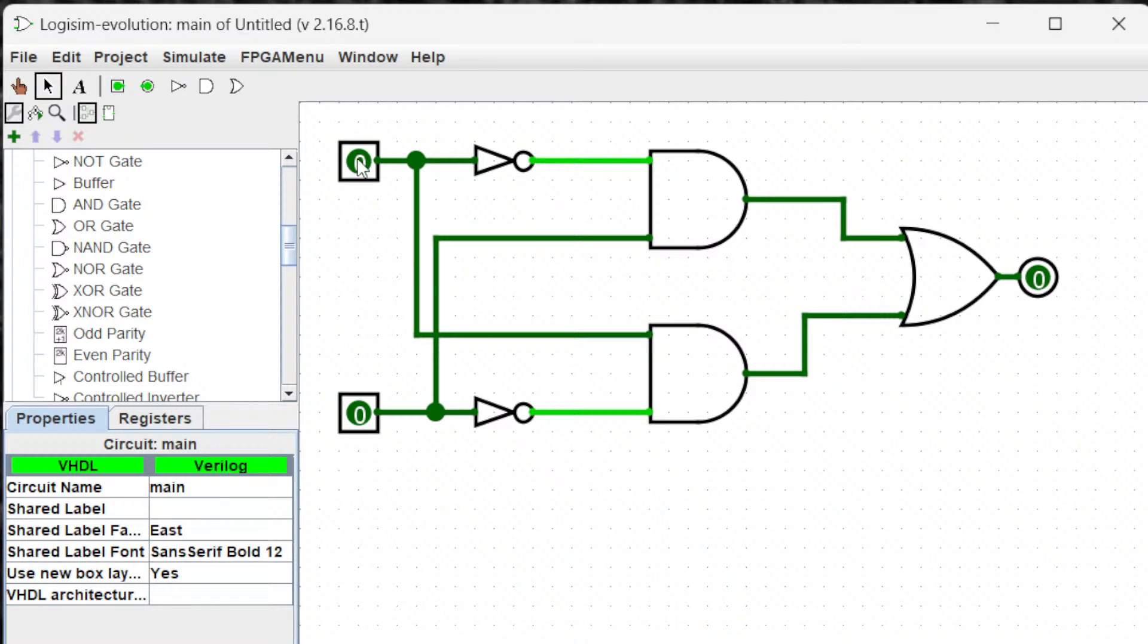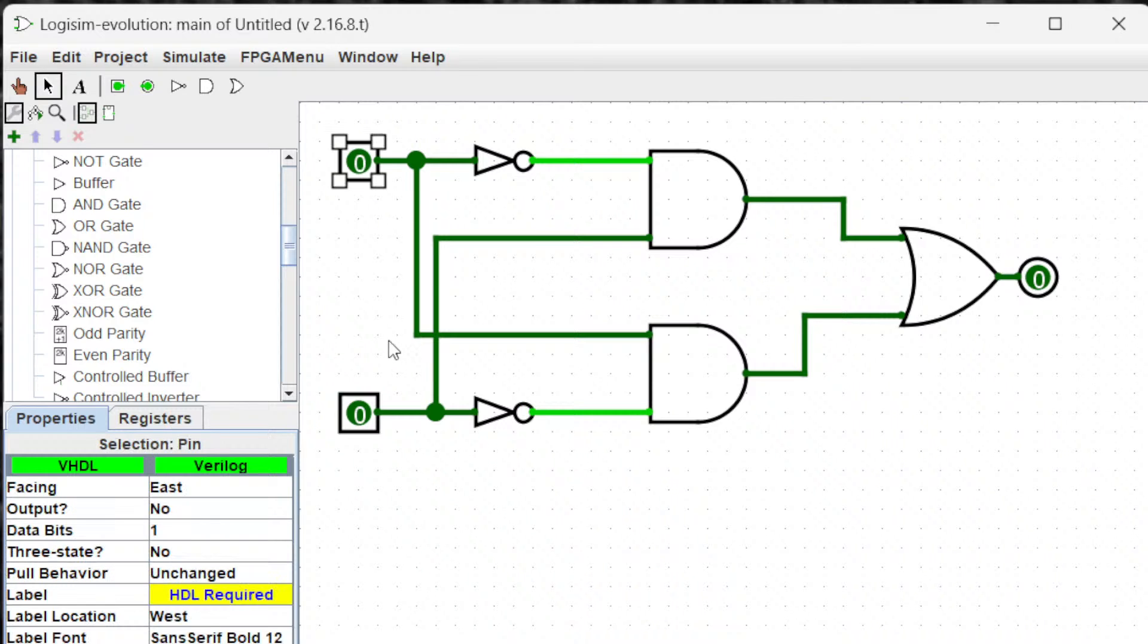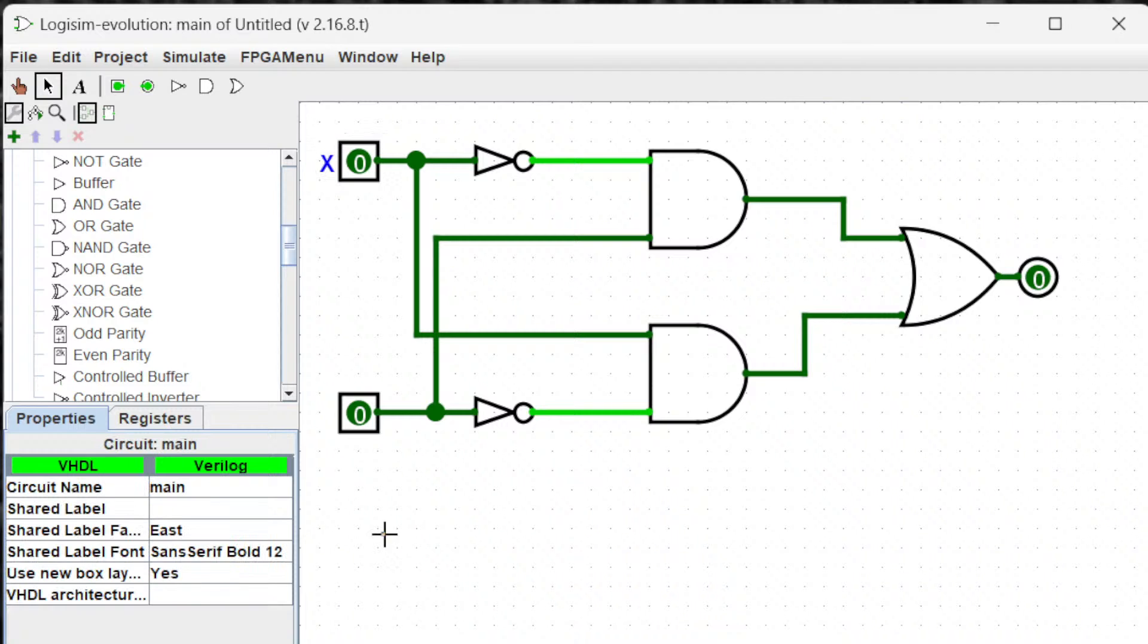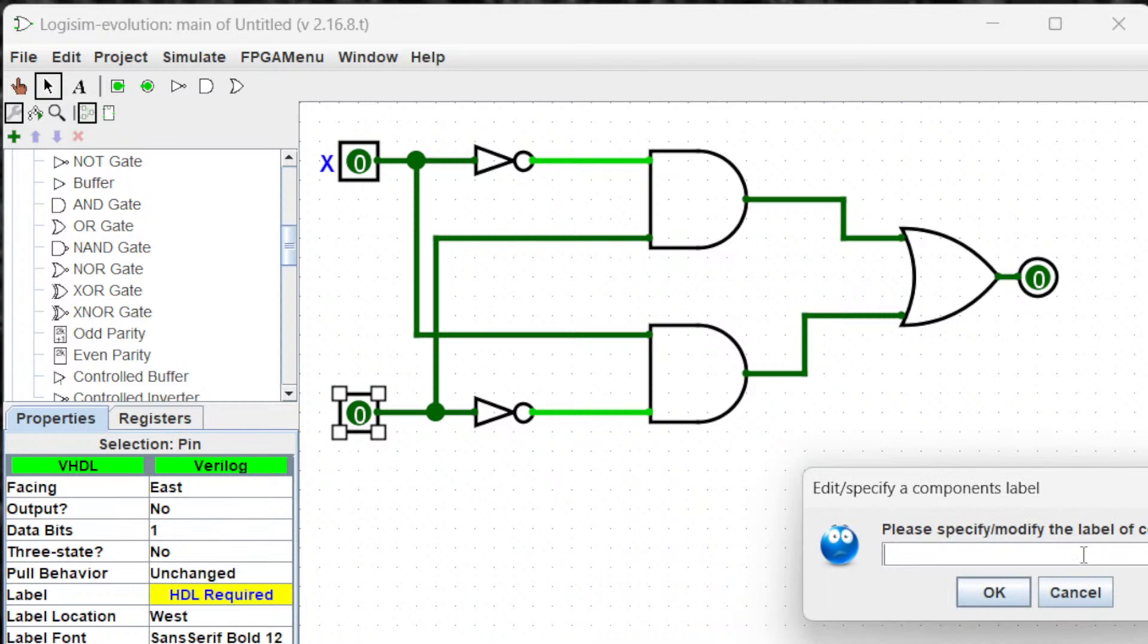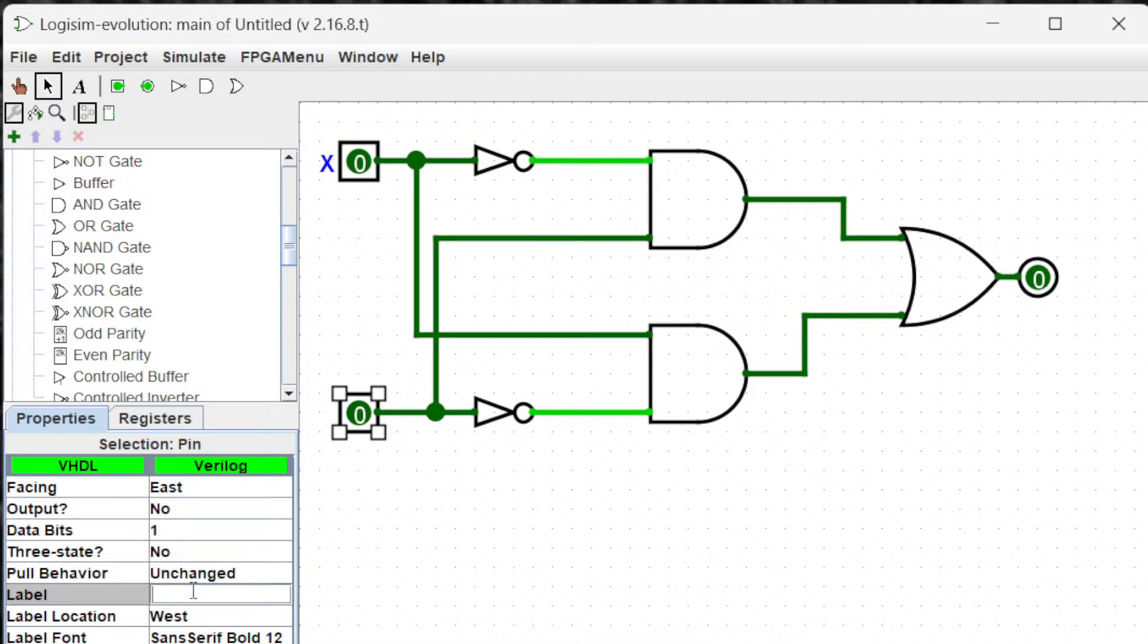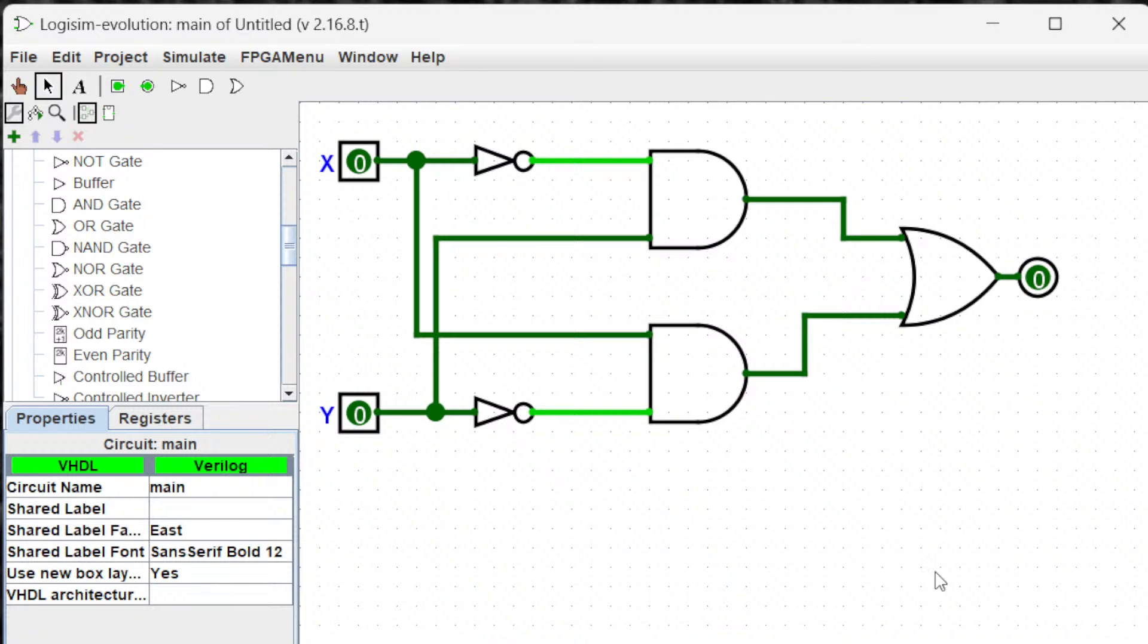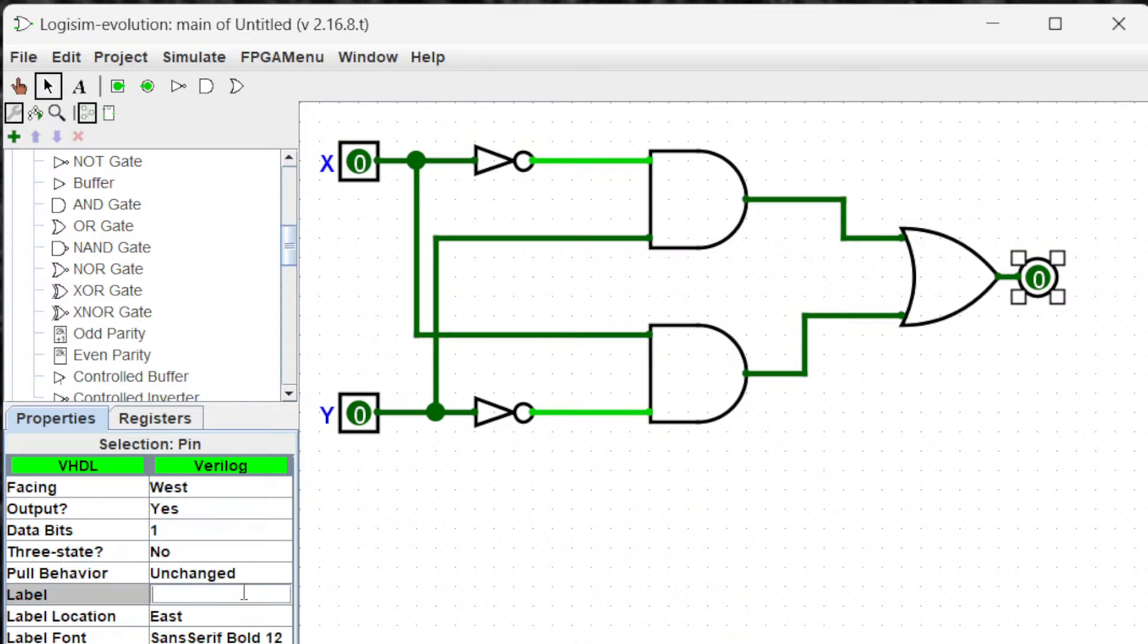Let's label this one. Let's call this one X, and let's call this one Y. Let's call this one Z.